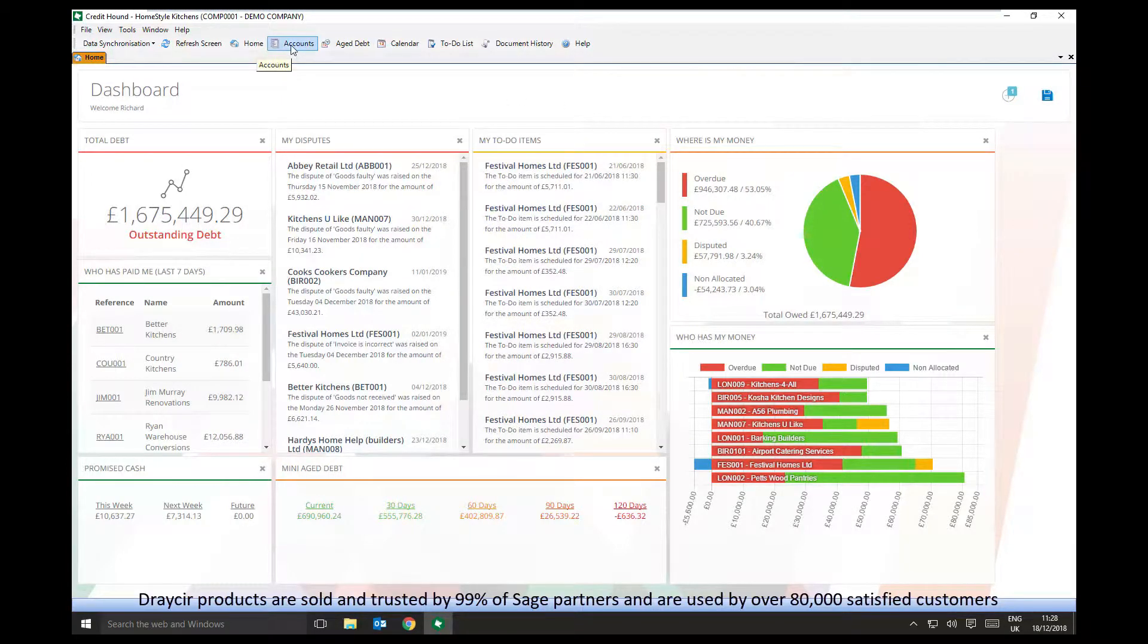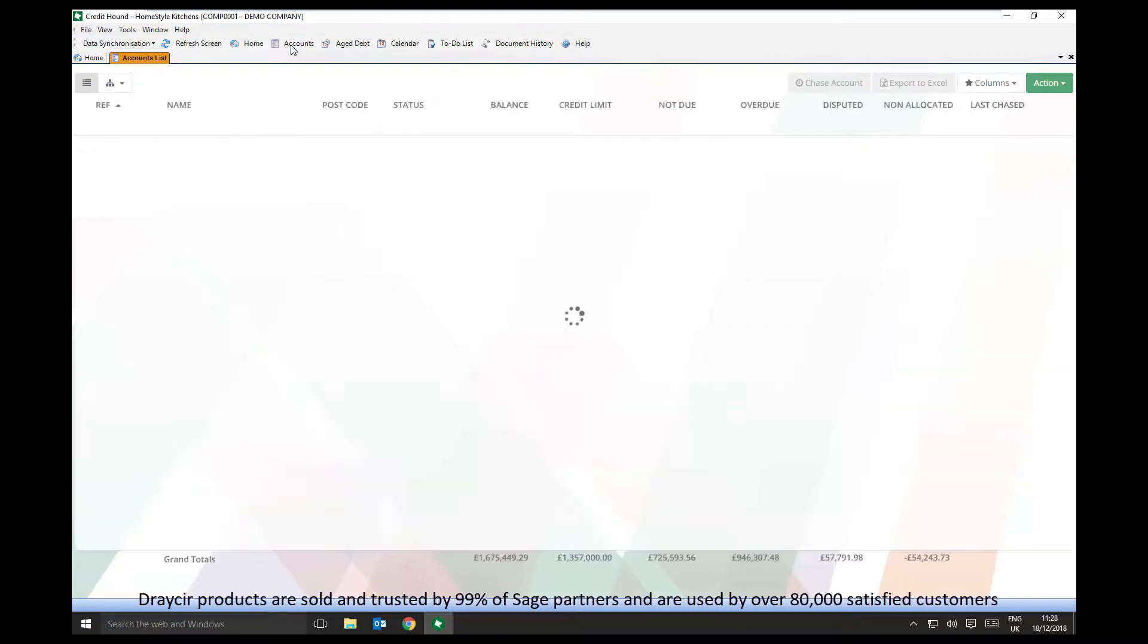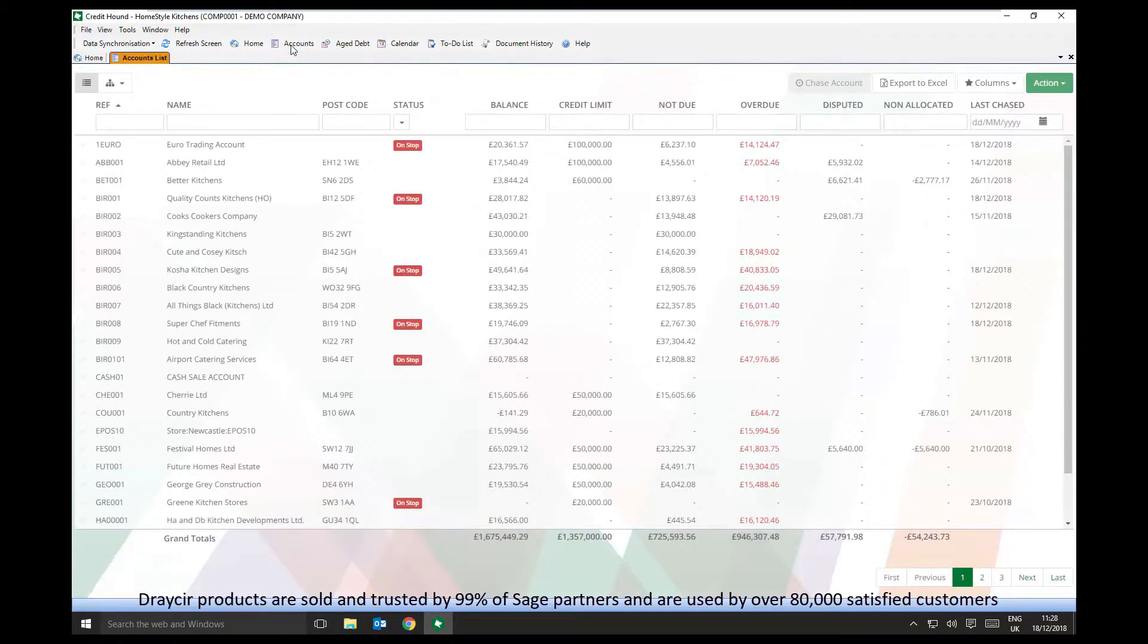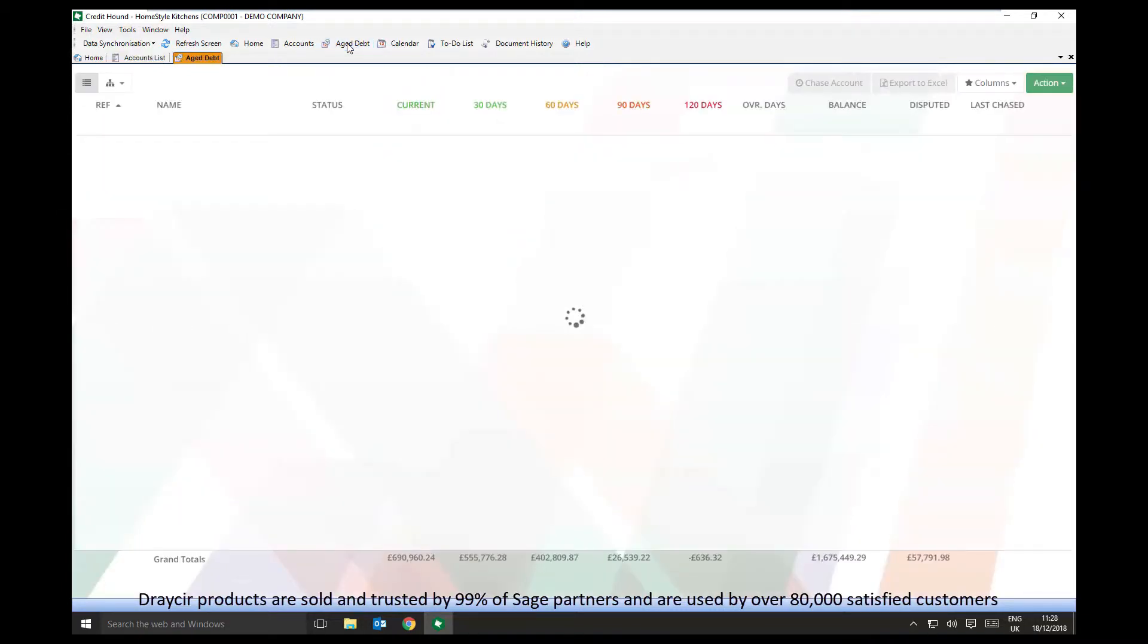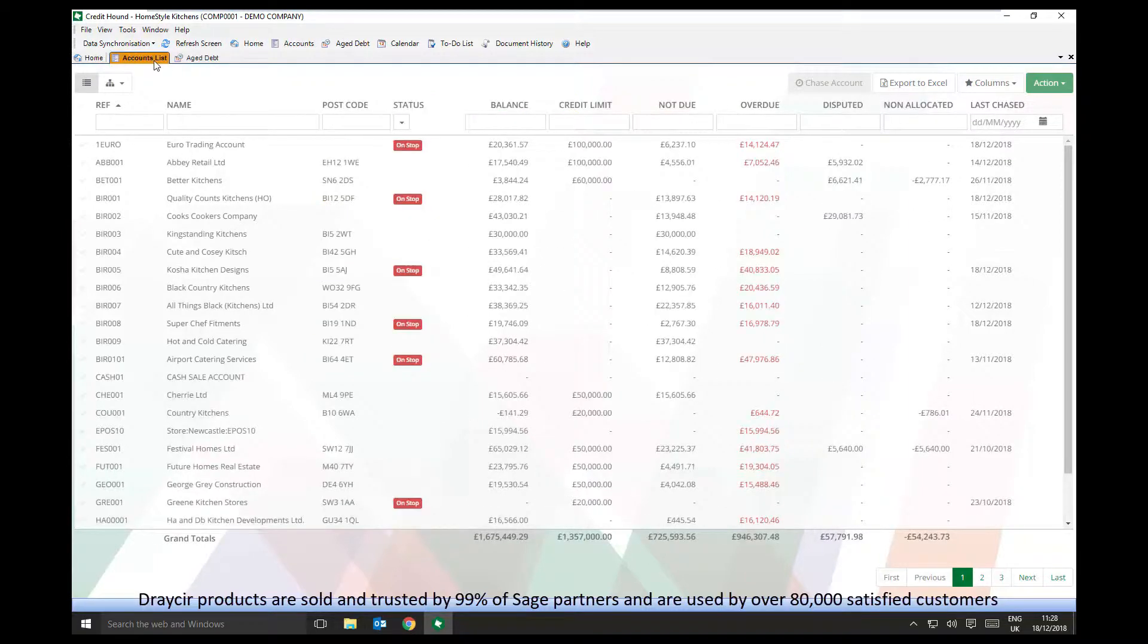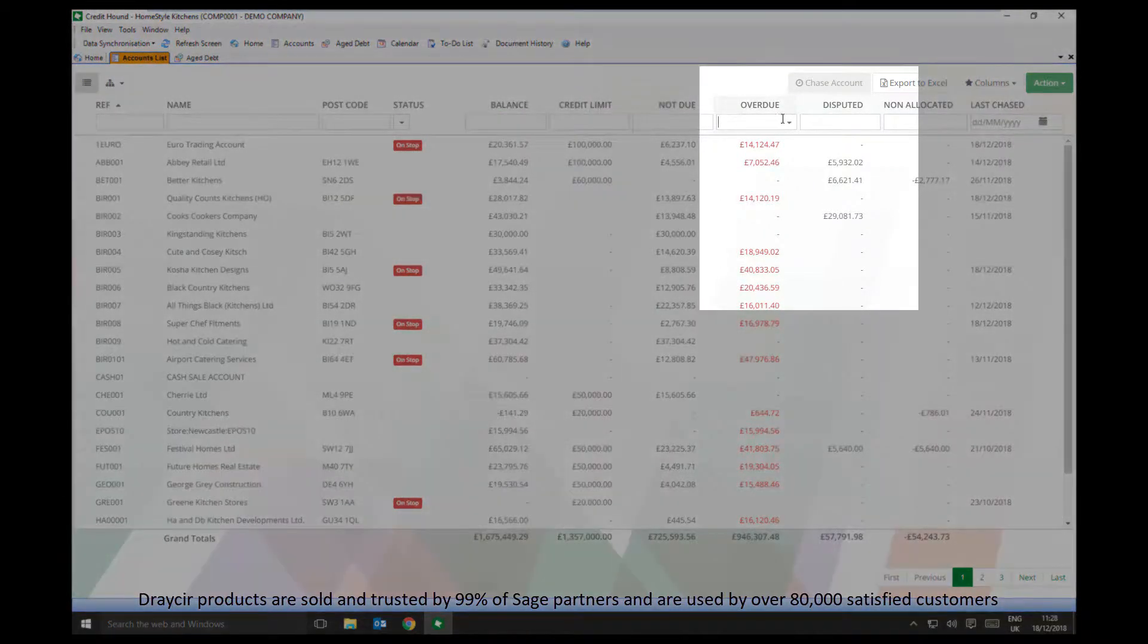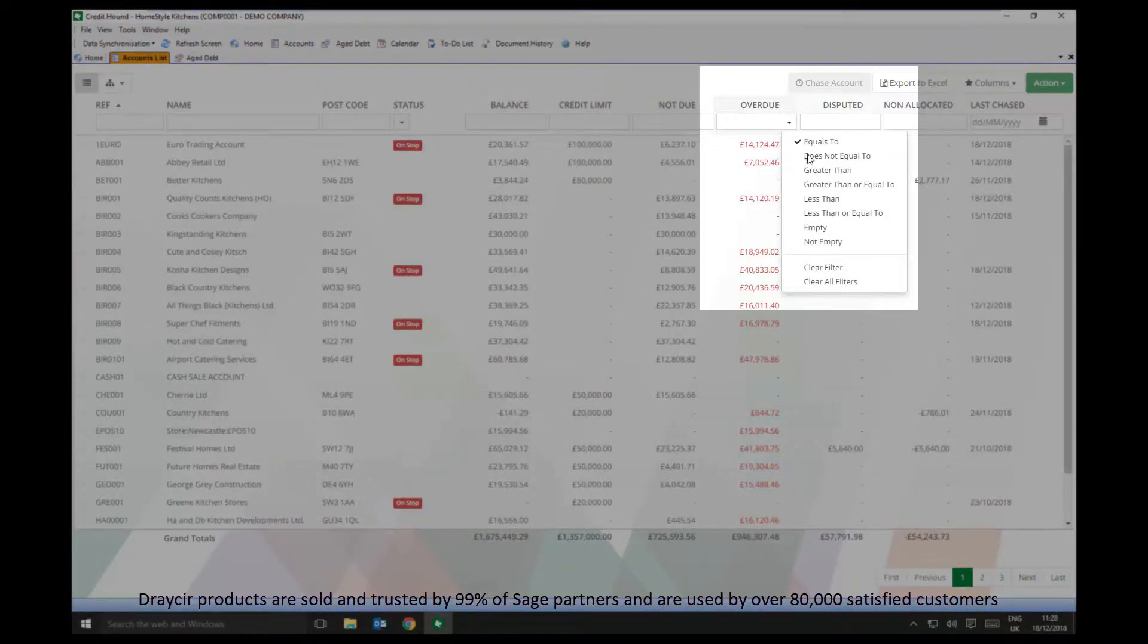The Accounts list is a full list of all accounts being fed through to Credit Hound from your accounting system. The Aged Debt list uses the same functionality but only displays accounts which currently have an overdue balance. Each list can be filtered in multiple ways to enable you to identify accounts according to your needs.